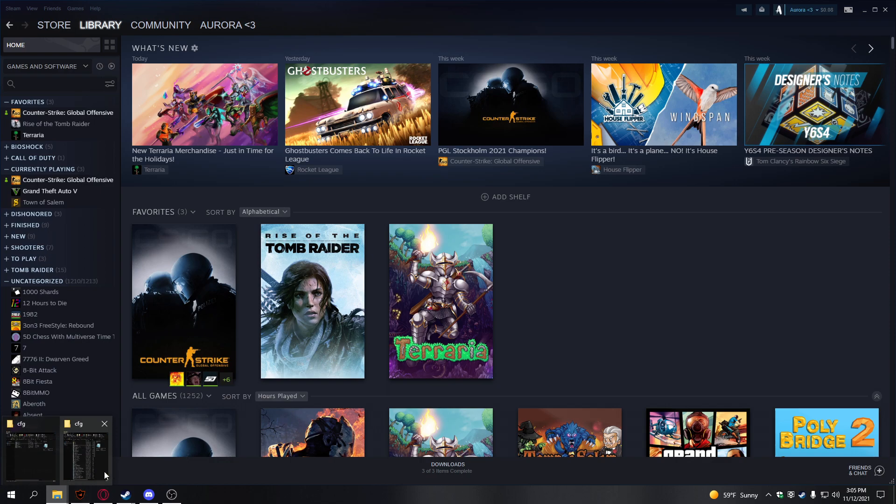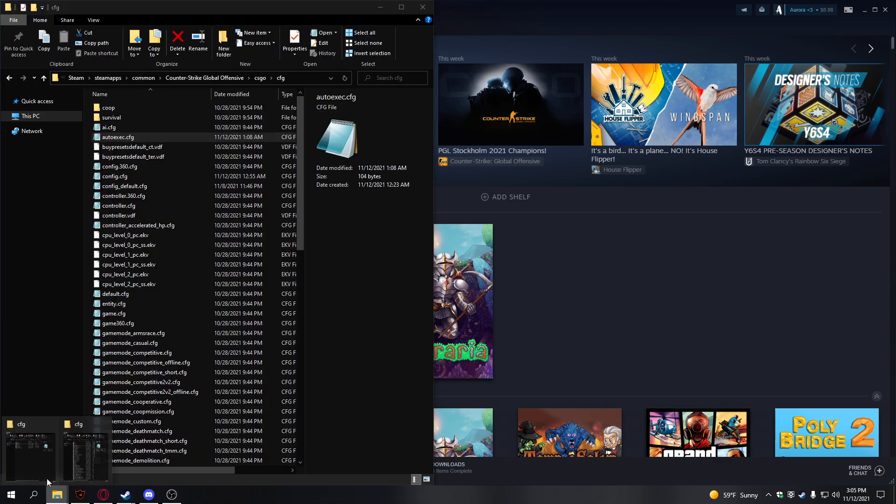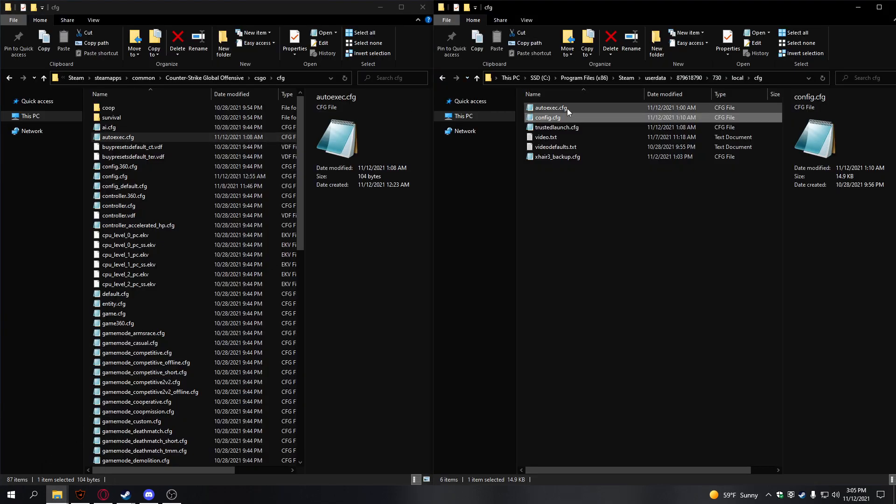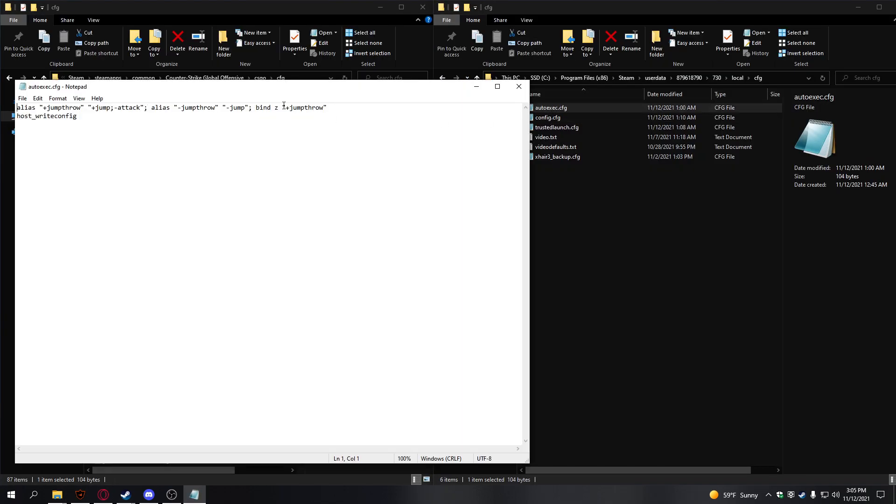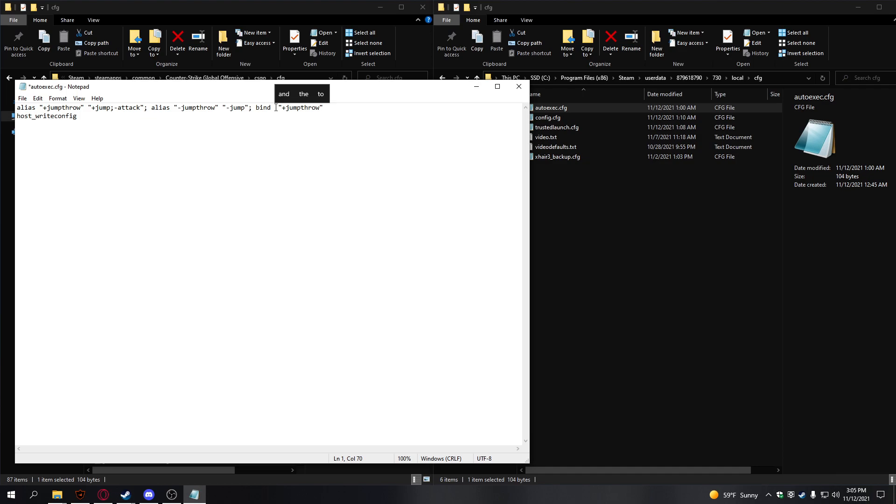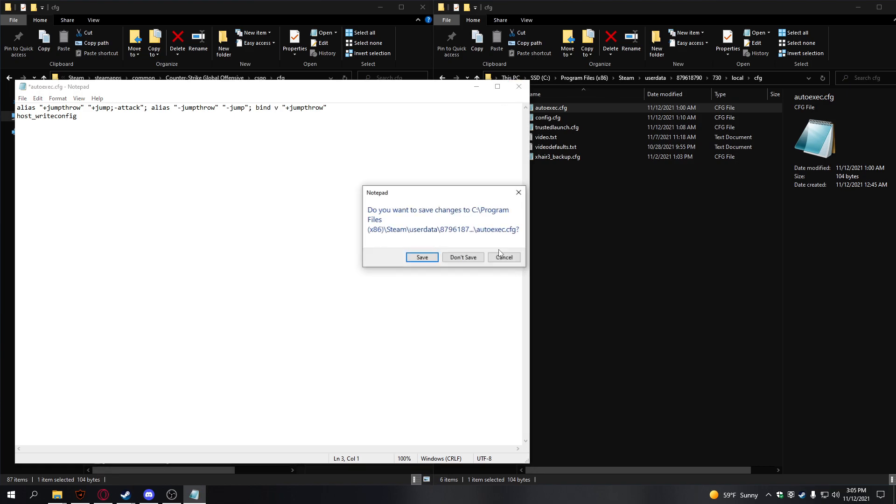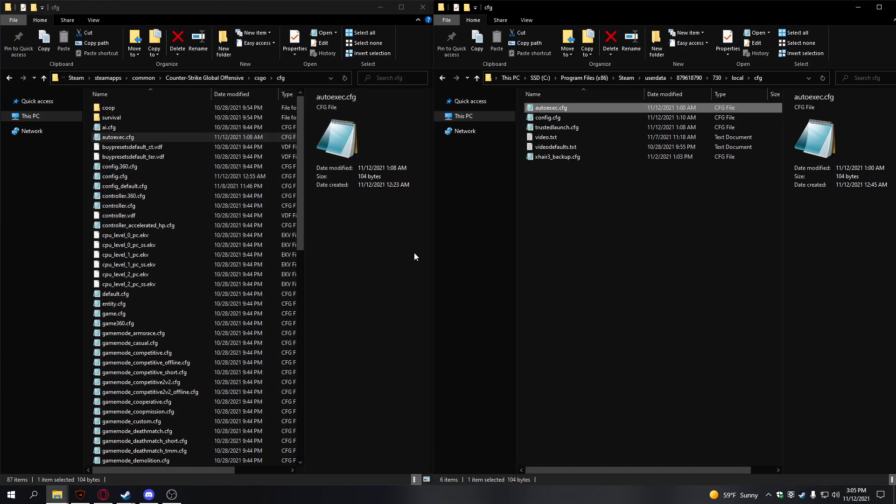If you followed mine or copied mine from the description, mine has it bound to Z. If you want to change that to K, type K like that. Or if you want to change it to the END key, you need to type it all caps like END. I have mine bound to V, so I just type lowercase V, and it's good to go.